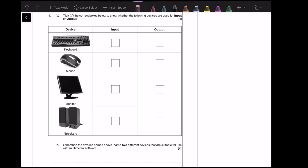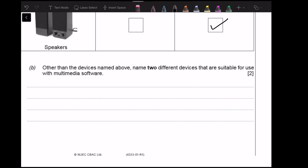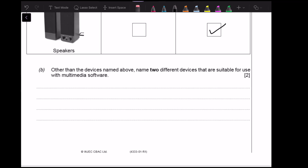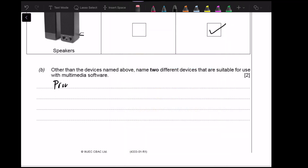This paper starts off with a really nice question asking you to label which ones are input and output devices. It's worth four marks so it's asking for four things. A keyboard is an input device, a mouse is an input device, the monitor is an output device, and the speakers are an output device. At the bottom of the page it says: other than the devices named above, name two different devices suitable for use with multimedia software. You could have a printer, a webcam, or a microphone.